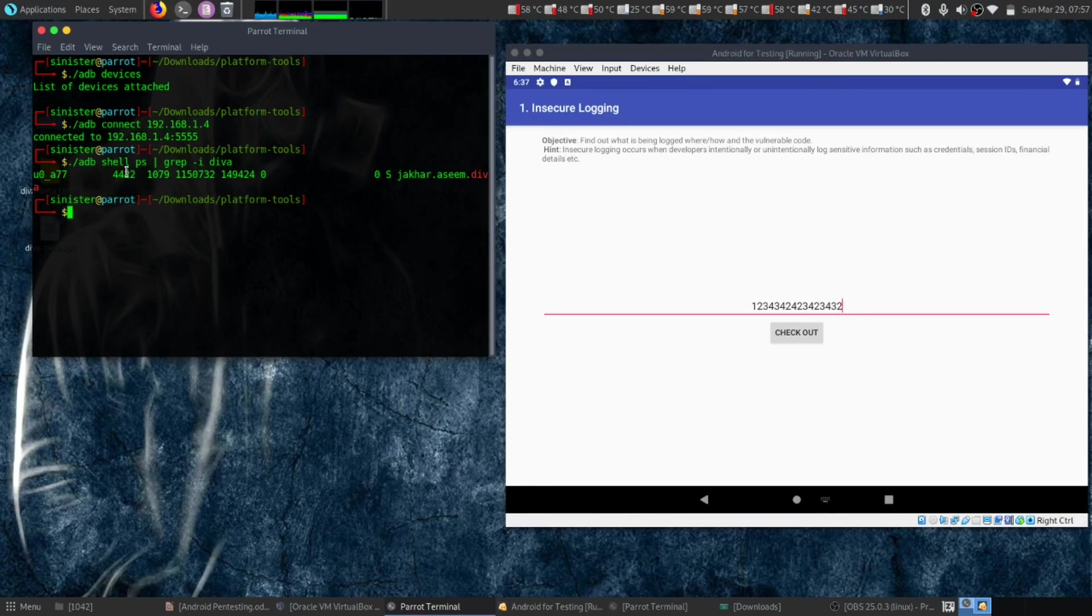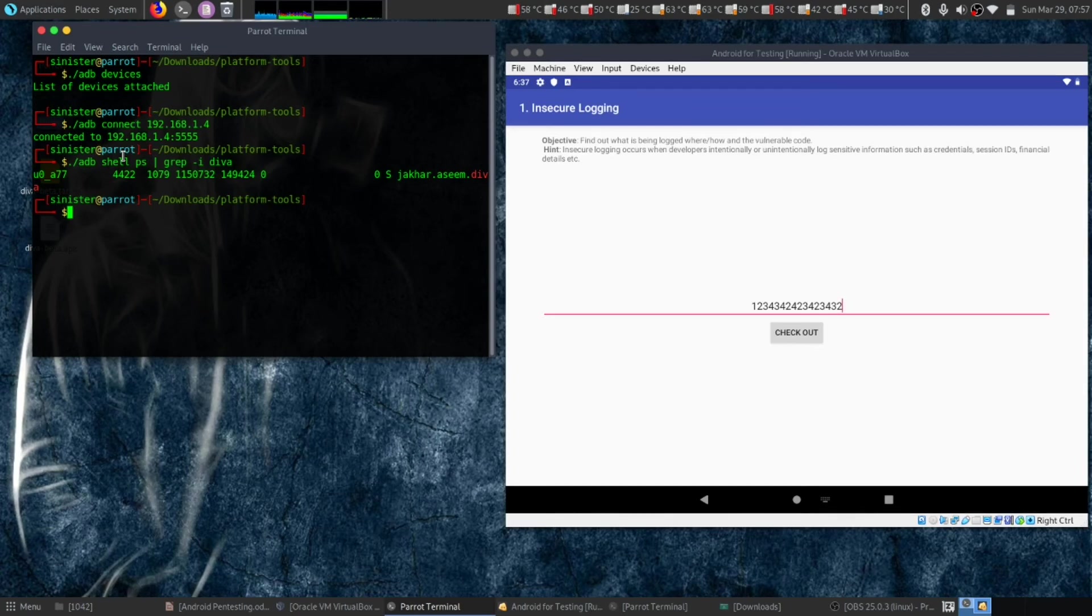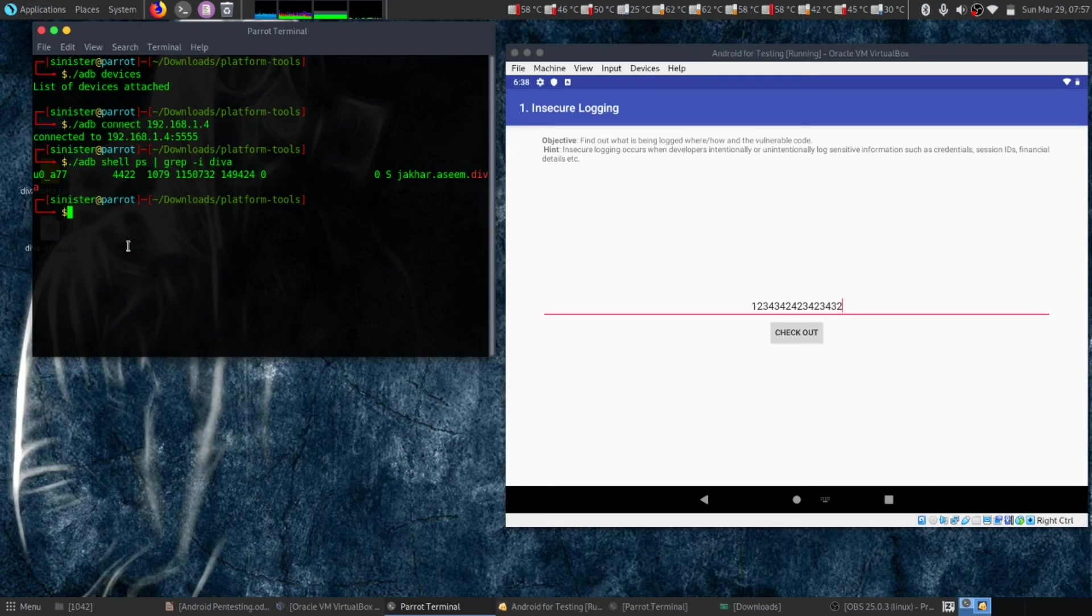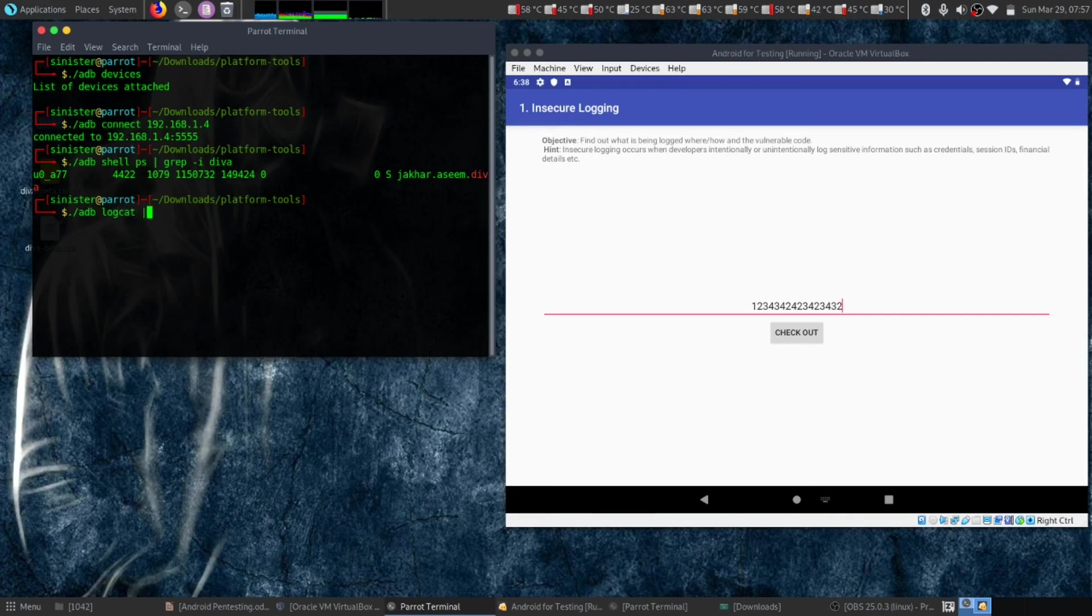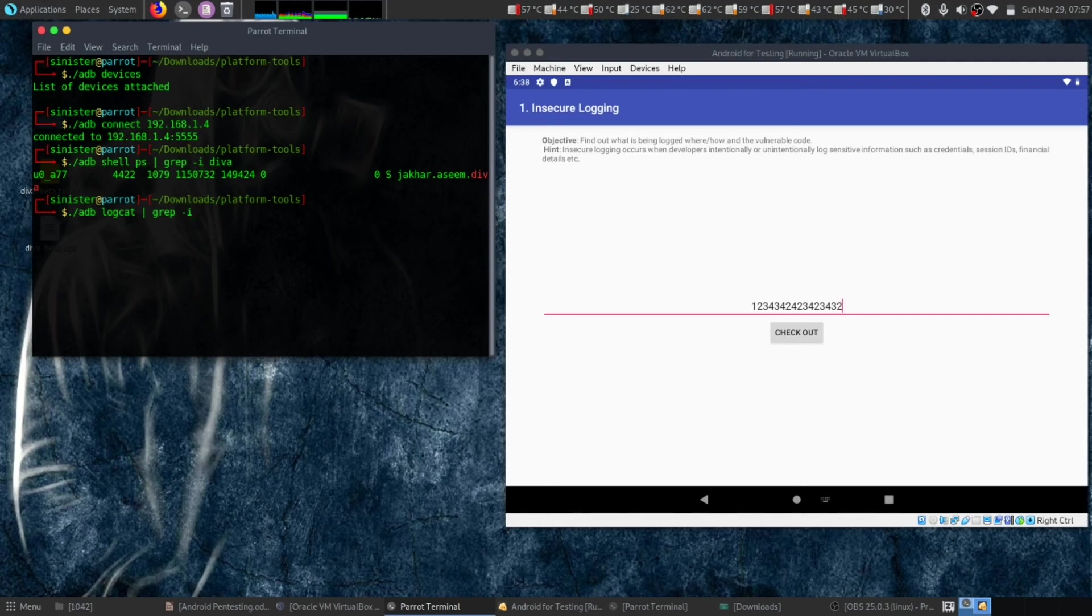Then let's try to grep the logcat. To do so, we type 'adb logcat' and grep the process ID, which is 4422.